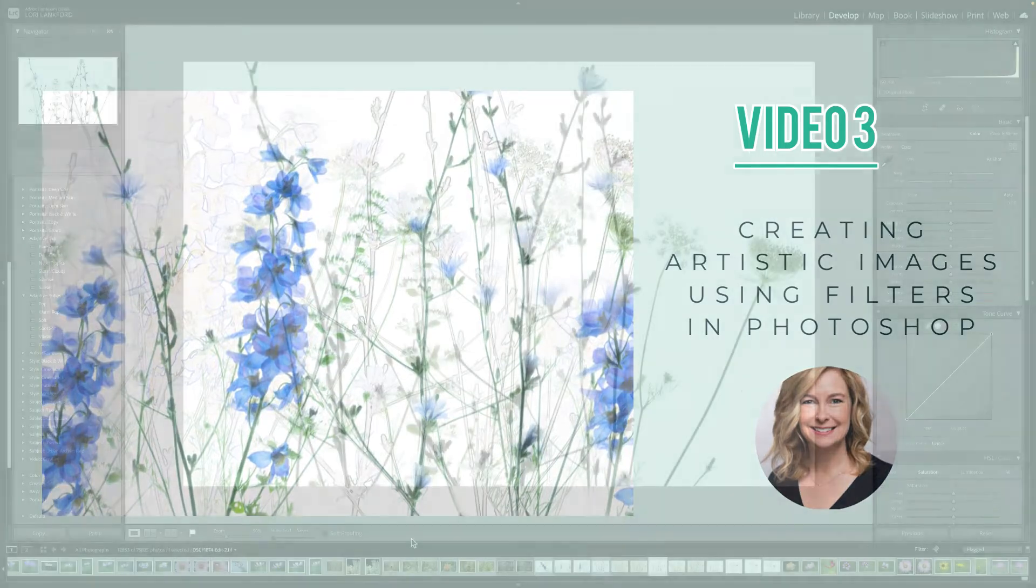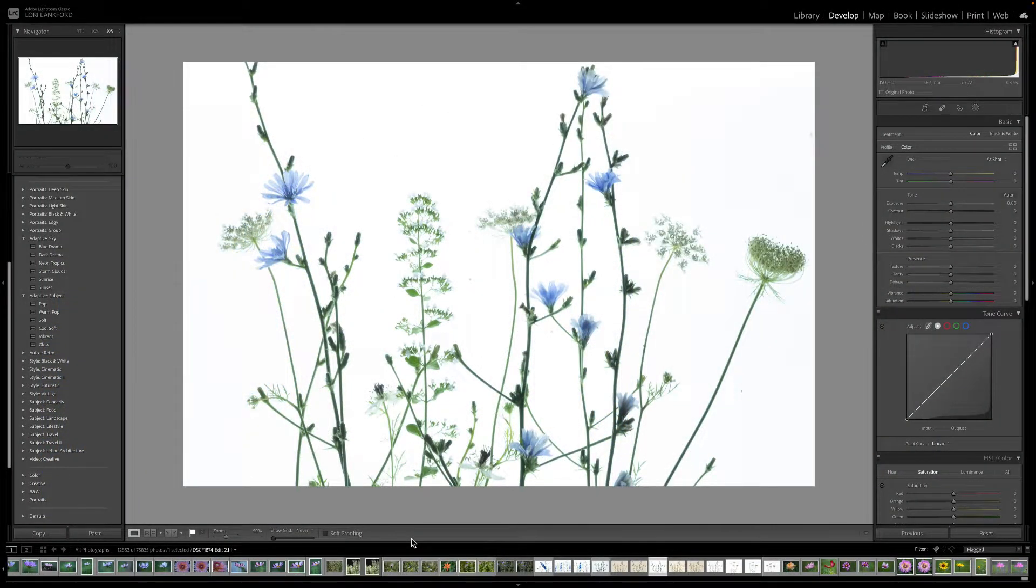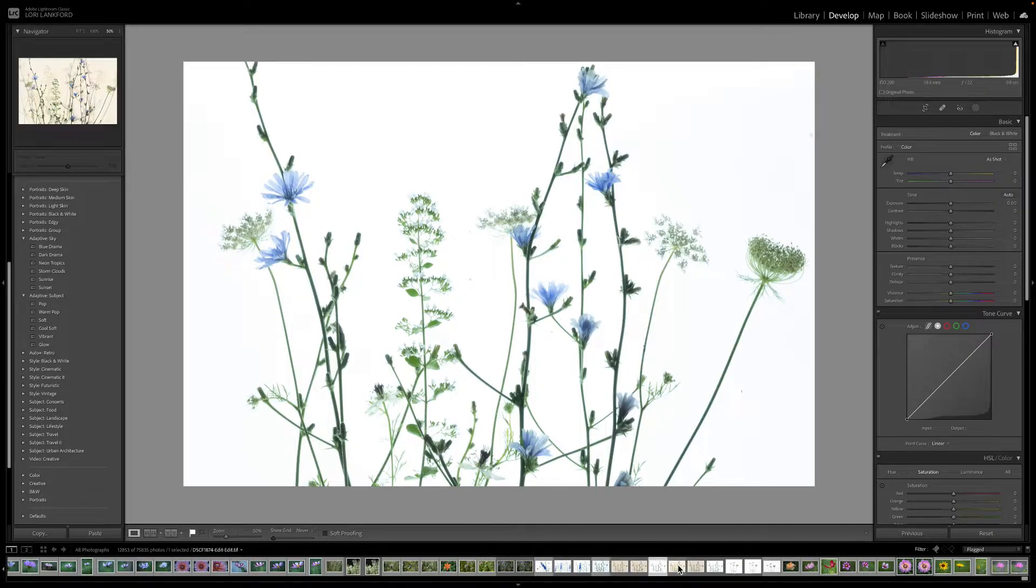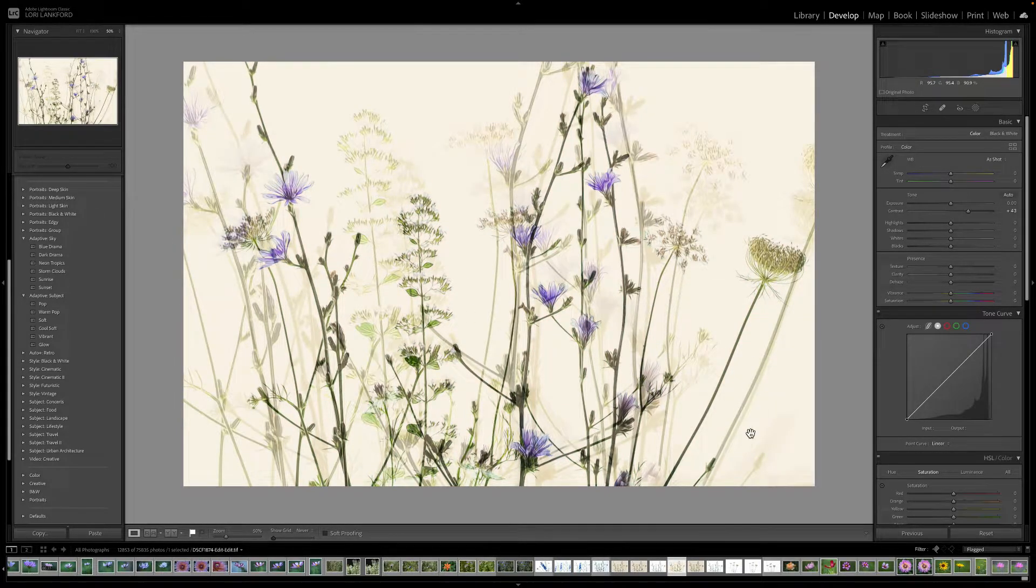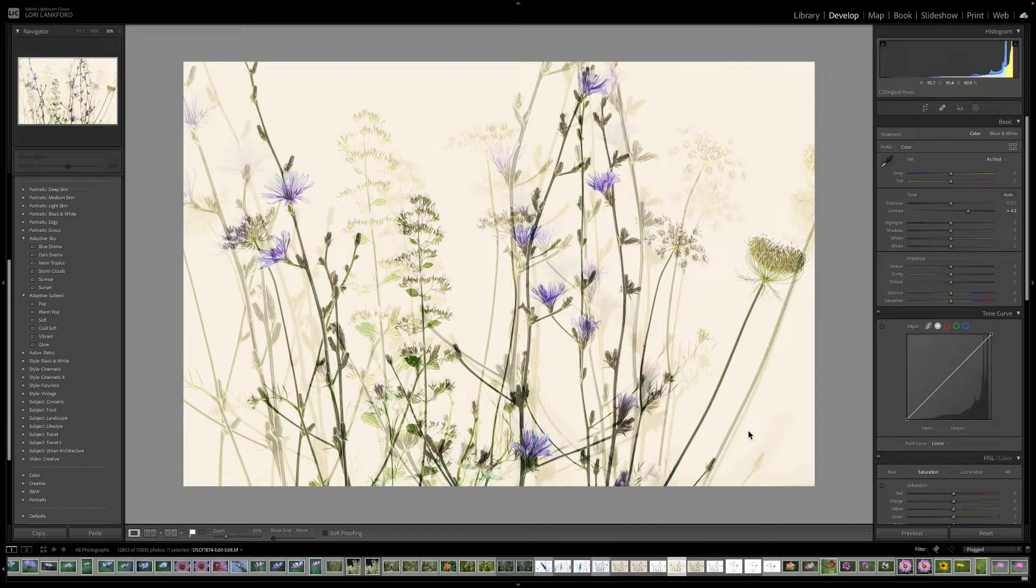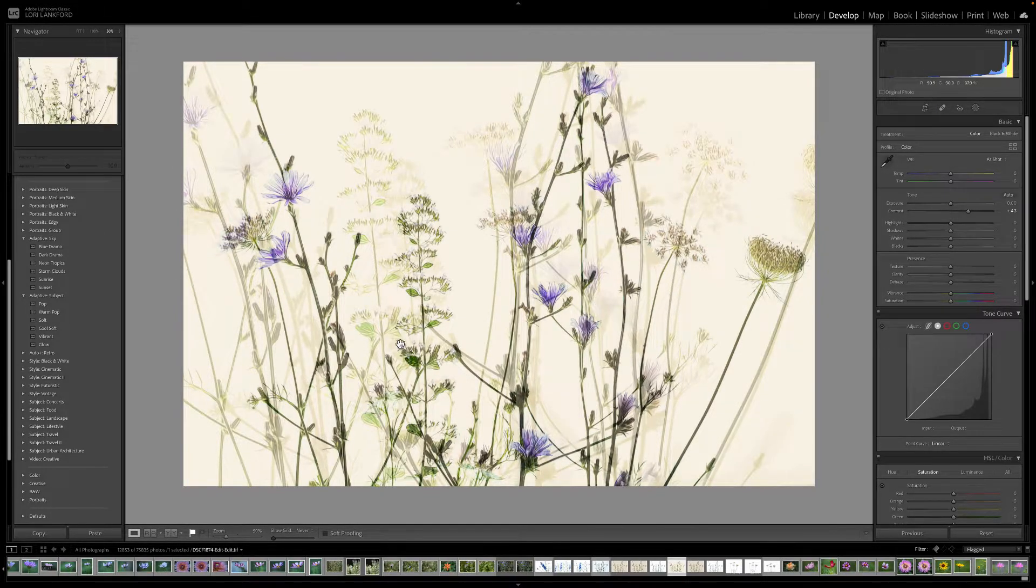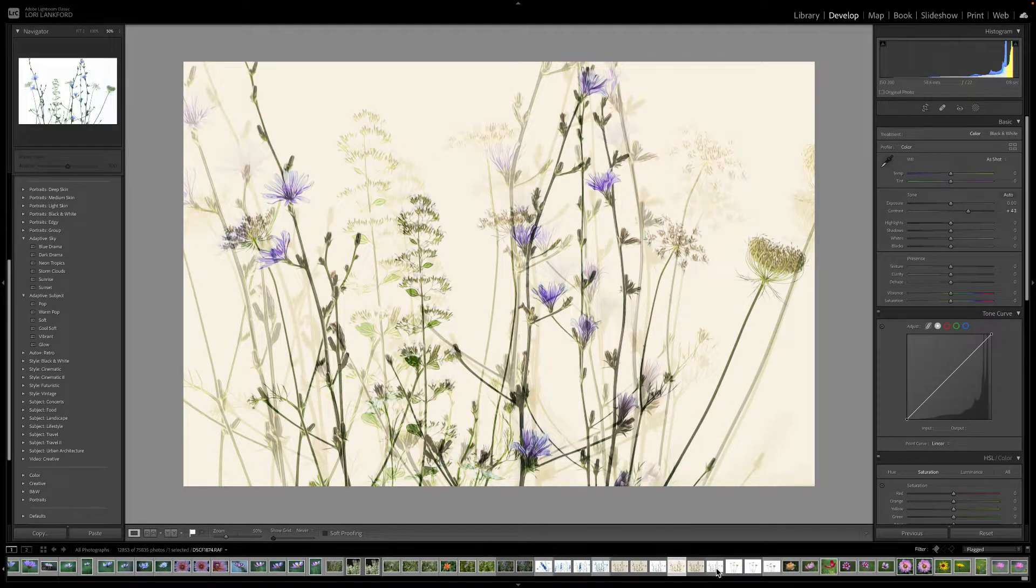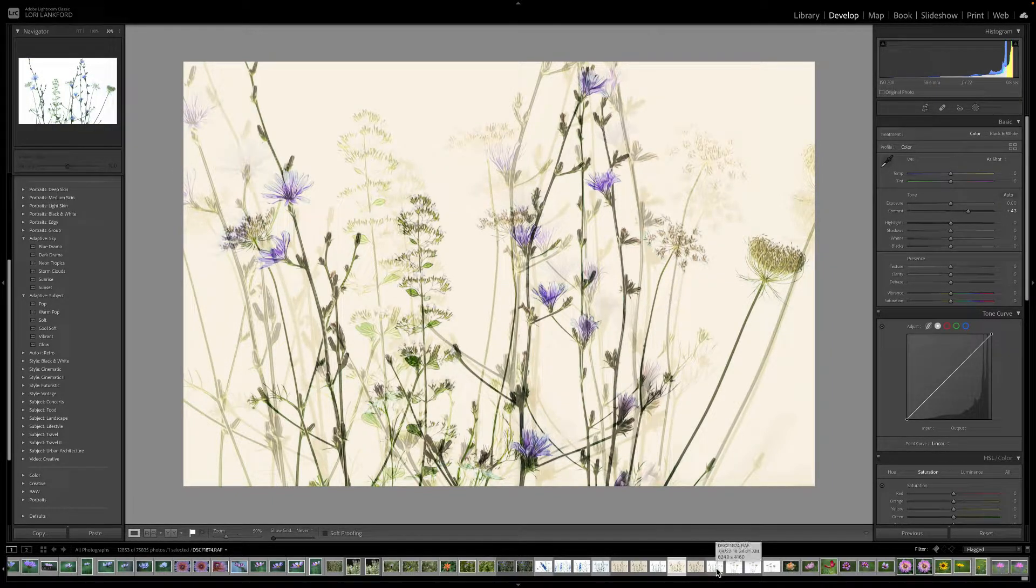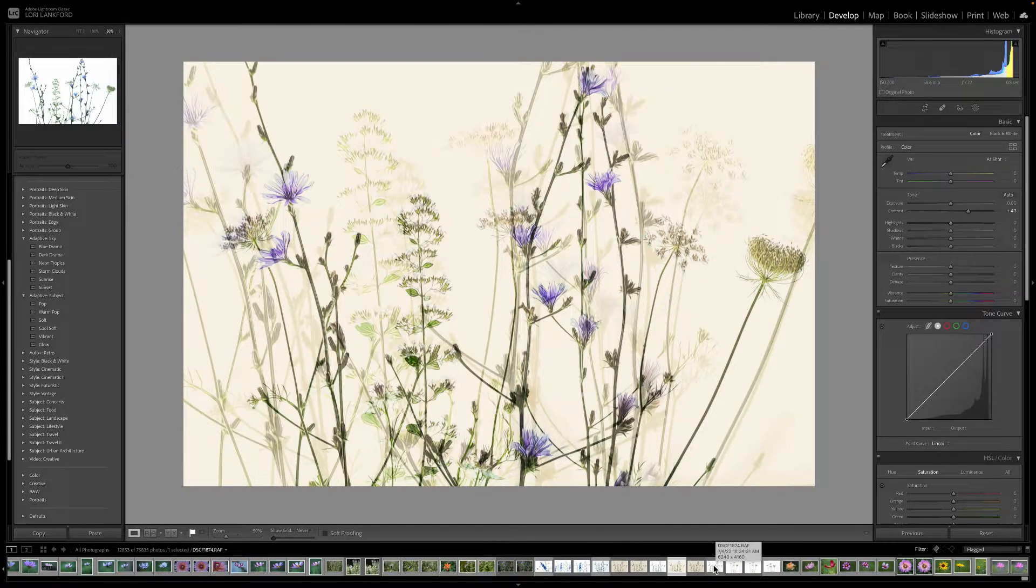This is video three in a series showing you how to create beautiful meadow scenes and botanical images using Photoshop. In video two at the very end, I showed you this image and I wanted to walk you through how I did this one and show you a couple additional tips and techniques to create these types of images.